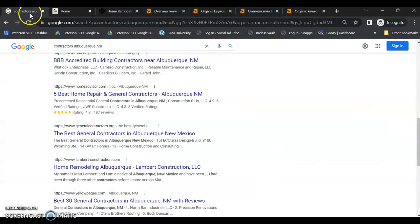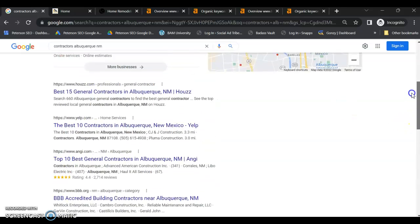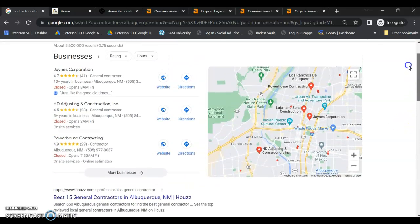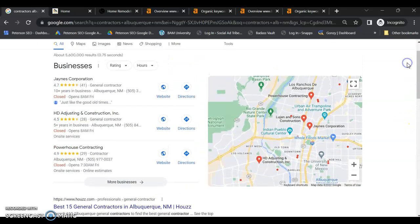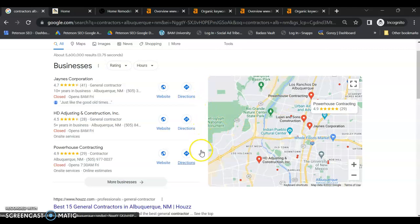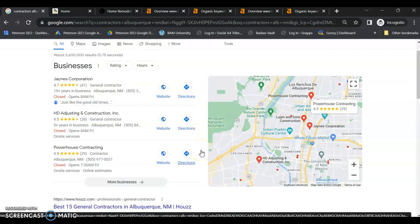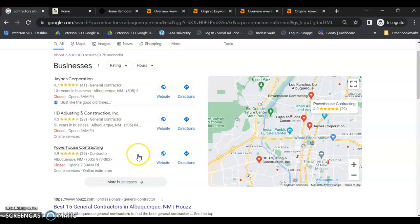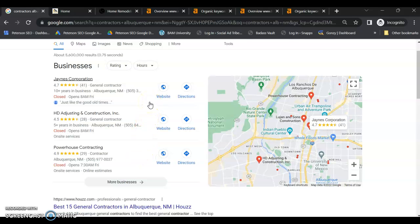And then the last part of this is going to be your Google My Business section or Google Maps section. 30% of people search here in the maps and don't go anywhere else. So if you're not listed in this top three, you send all those leads to your competitors.